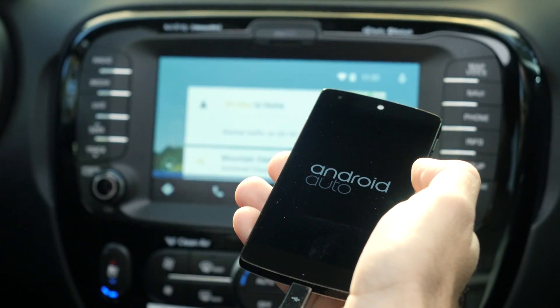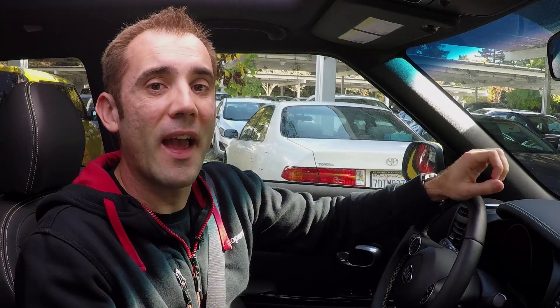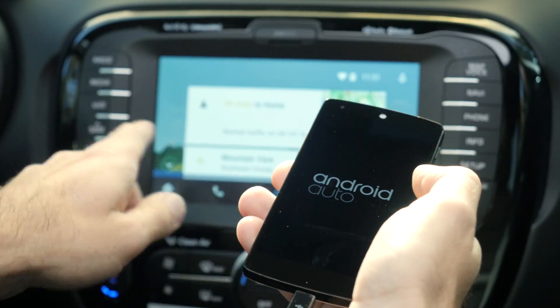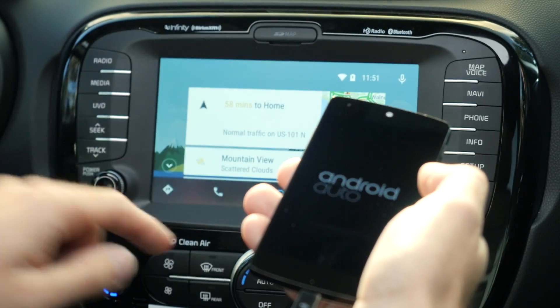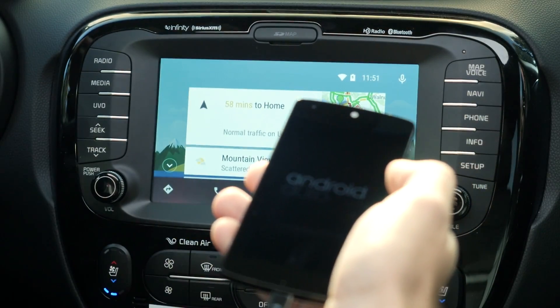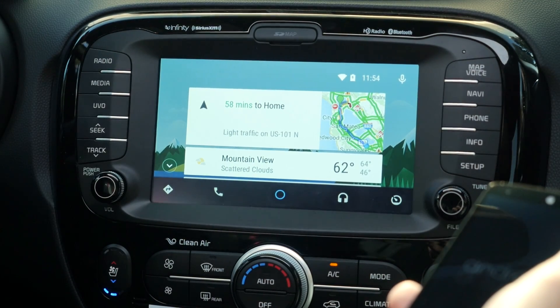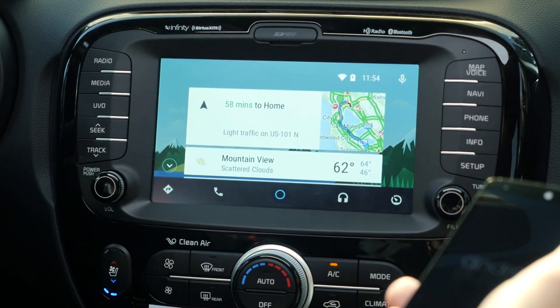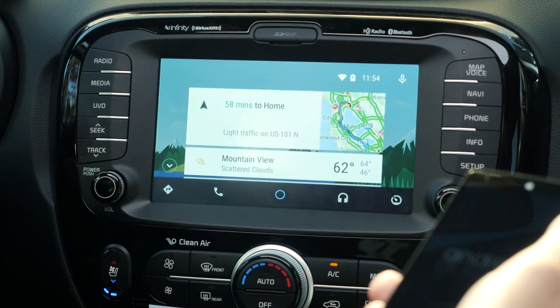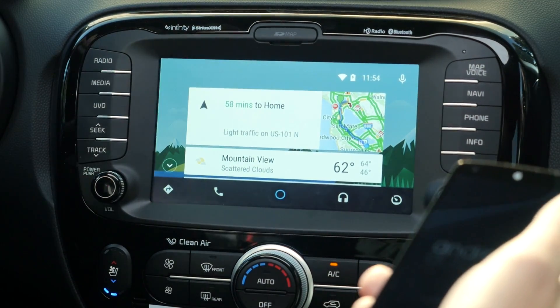Android Auto provides extensions that allow you to easily integrate it with your existing messaging application. These extensions allow you to use a voice-controlled interface optimized for use in a car. You can use voice controls to reply to message notifications without having to type on your phone.